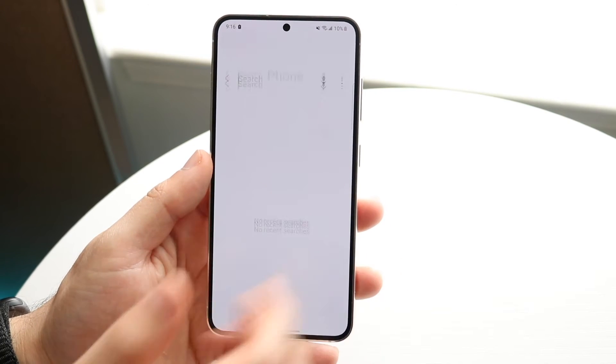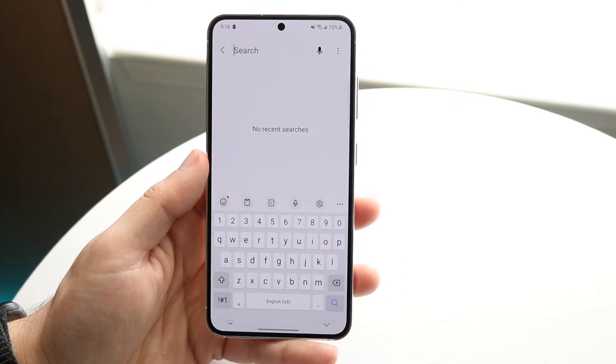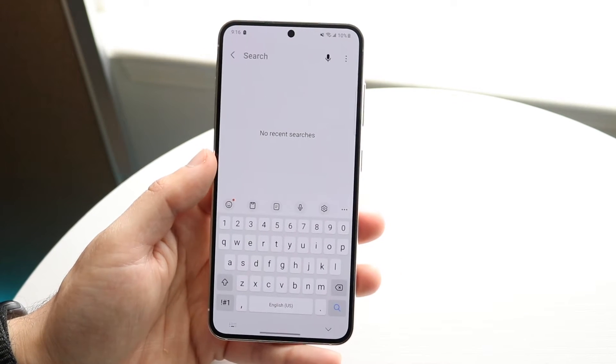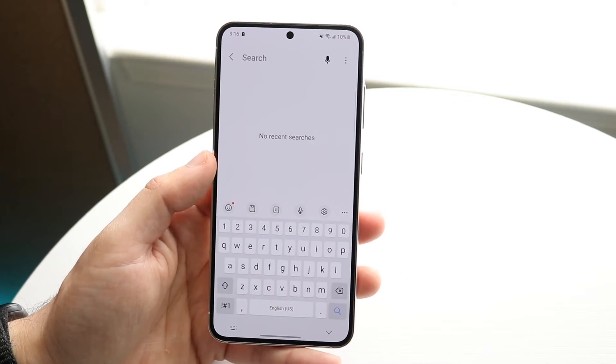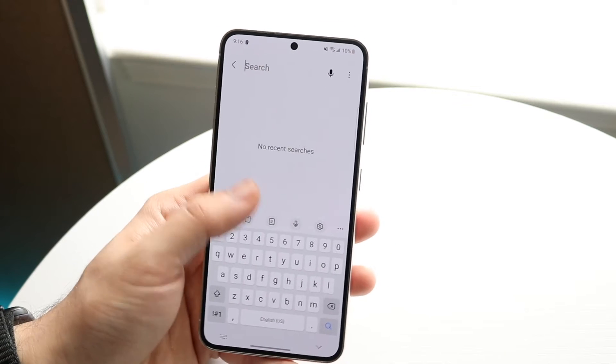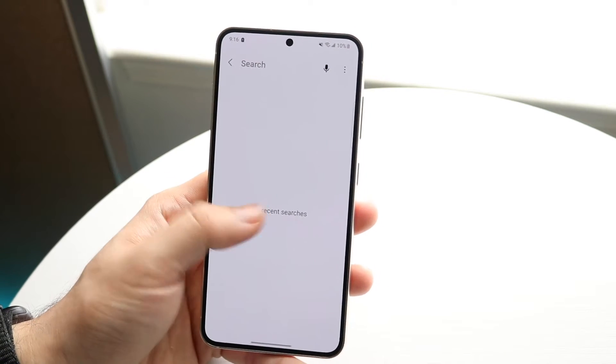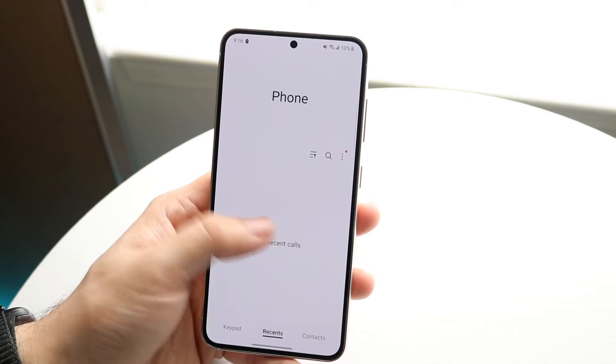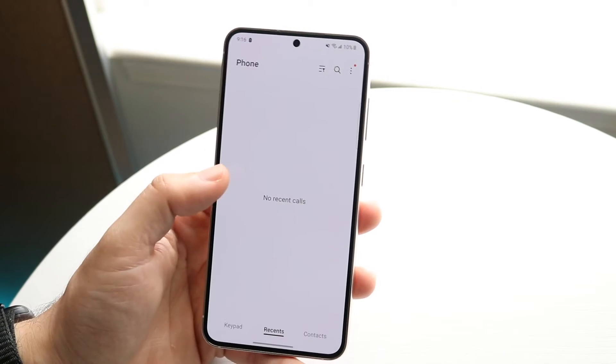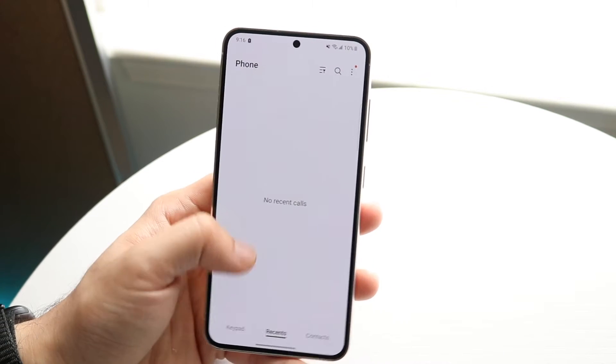You can go ahead and click search if you want to search through specific phone calls and search for them right there, which is pretty cool. You can also go ahead and delete them if you want to by holding them down.